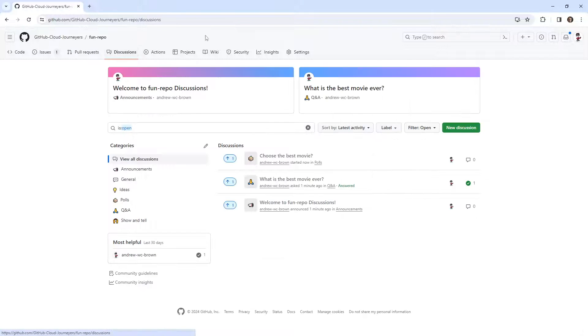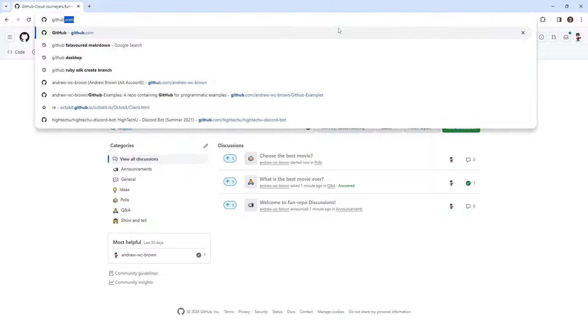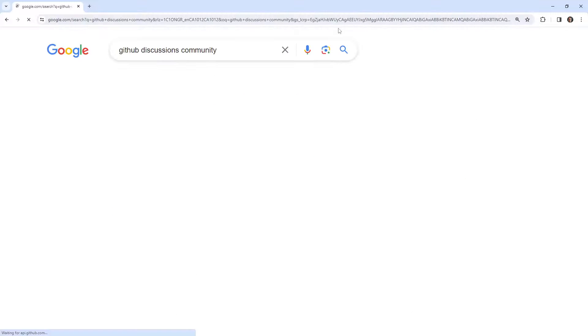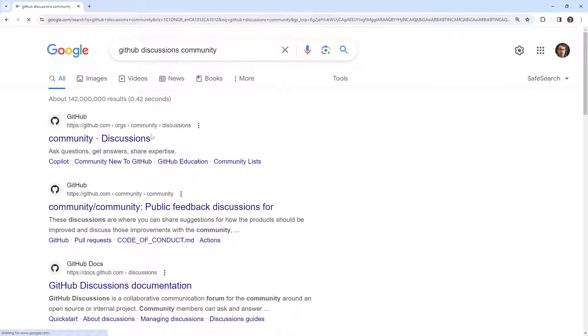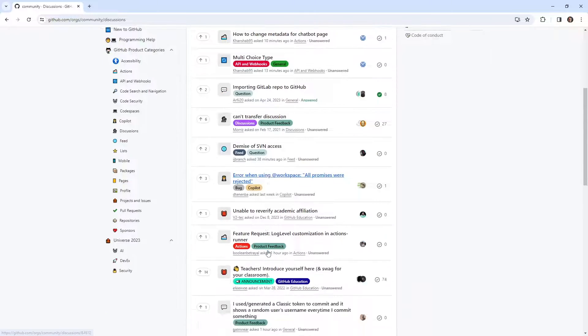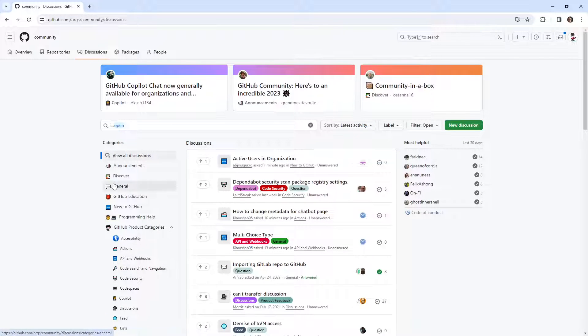So yeah, if you want to see a little bit more with like a full discussion, GitHub has their own. It's called discussion community. And so you can see it's a lot more active, a lot more fun stuff.